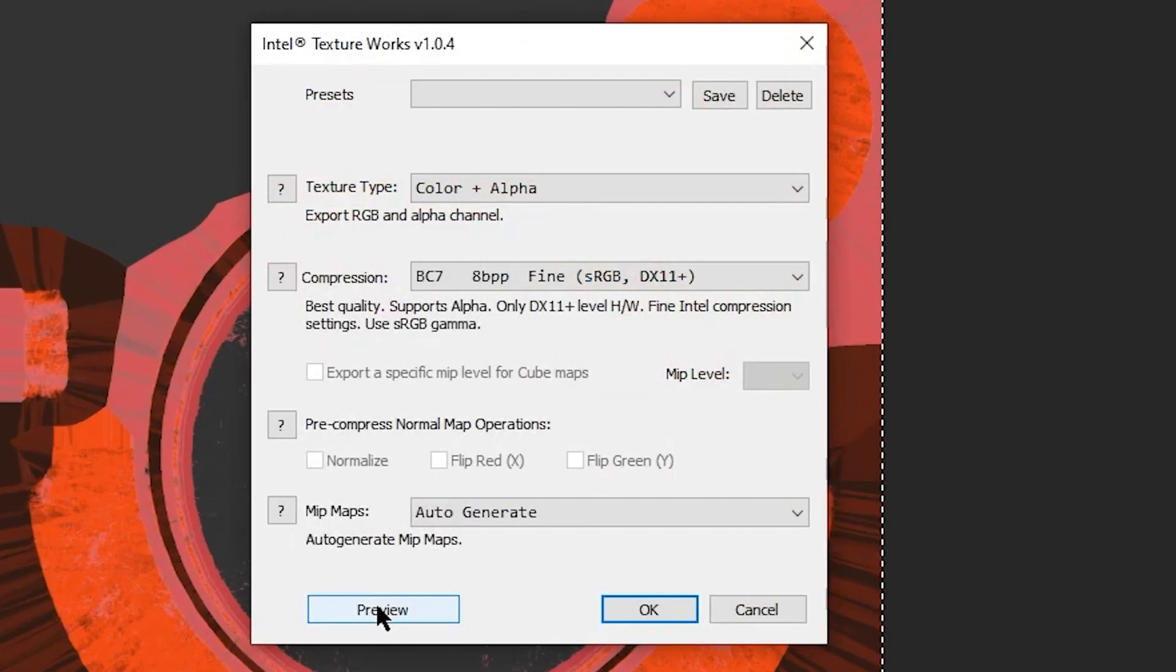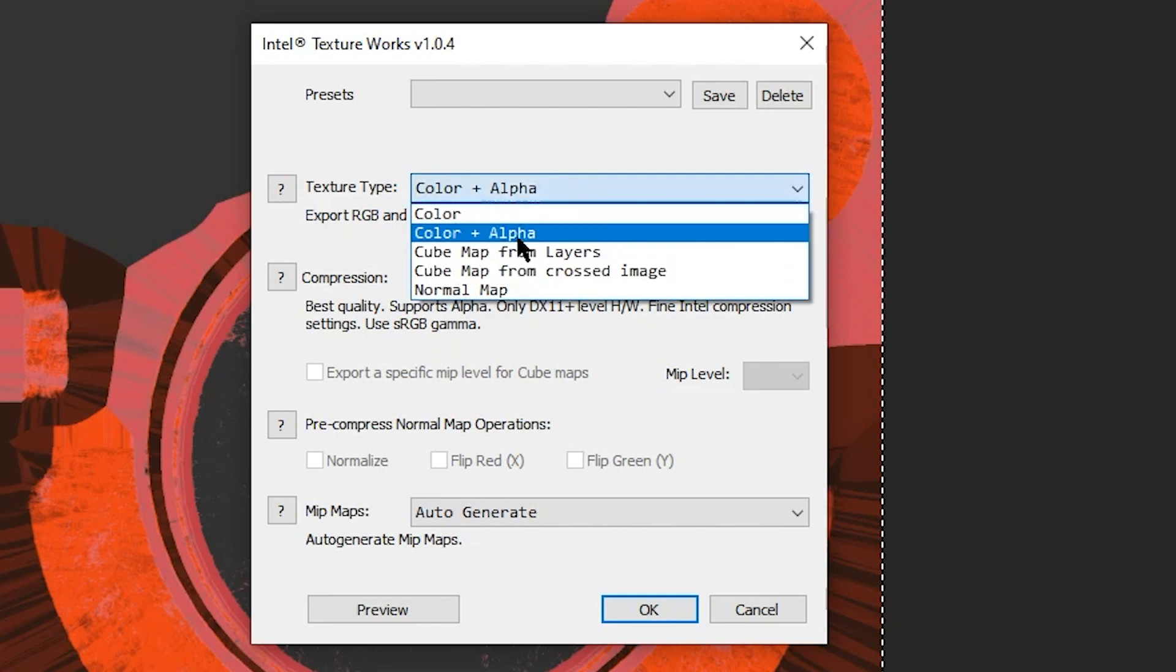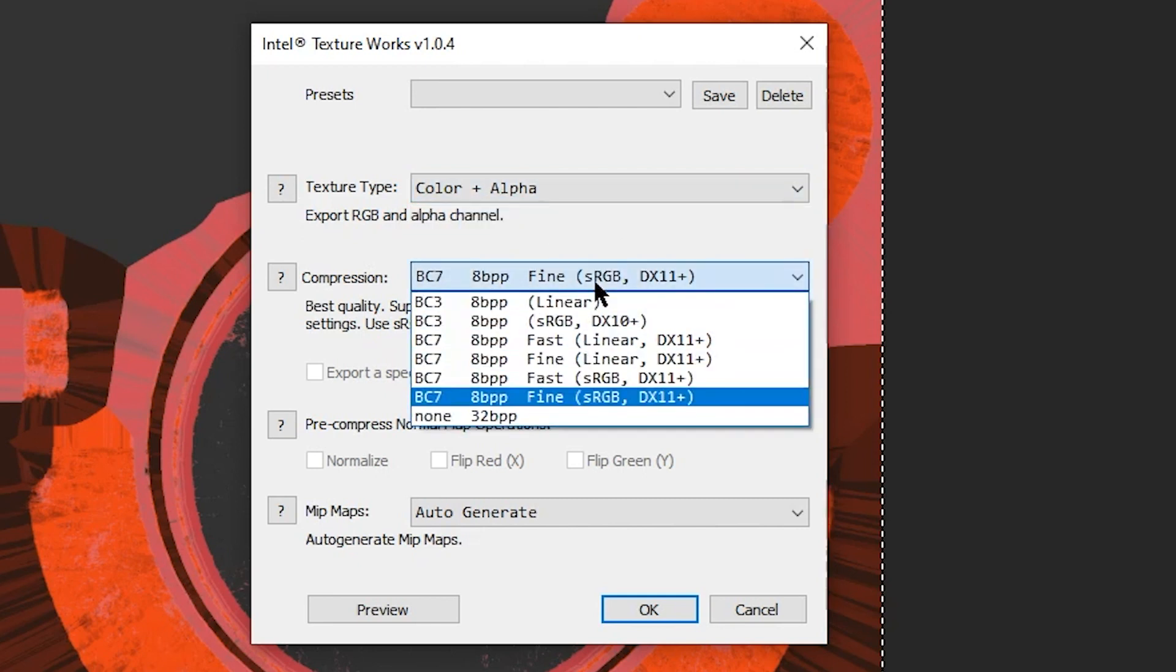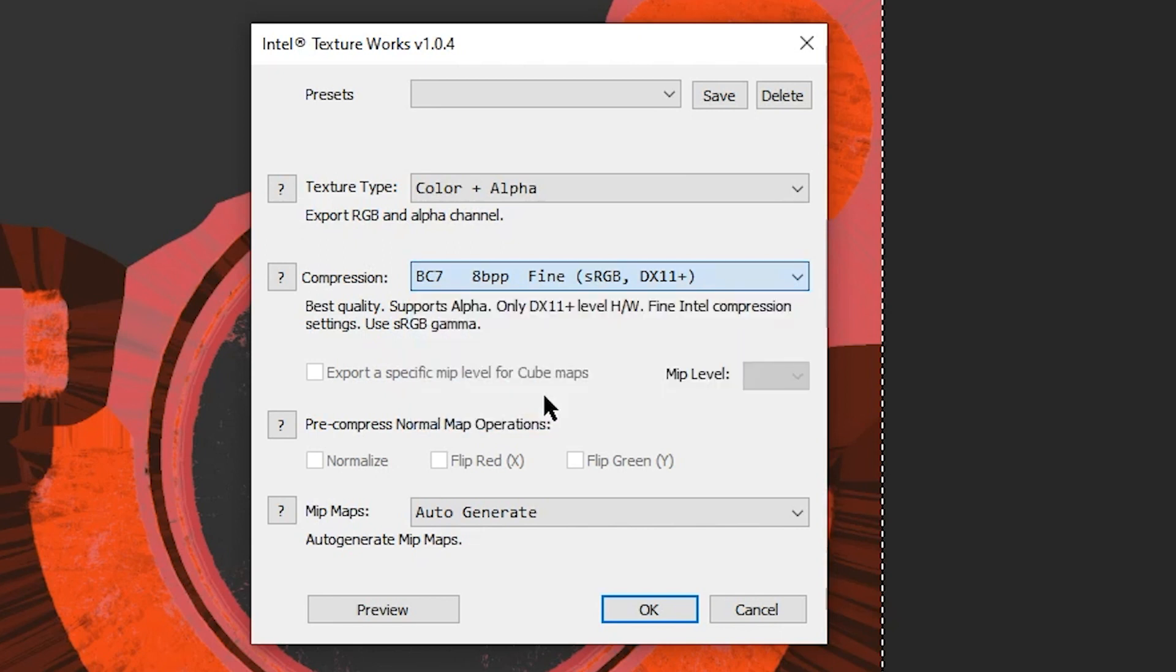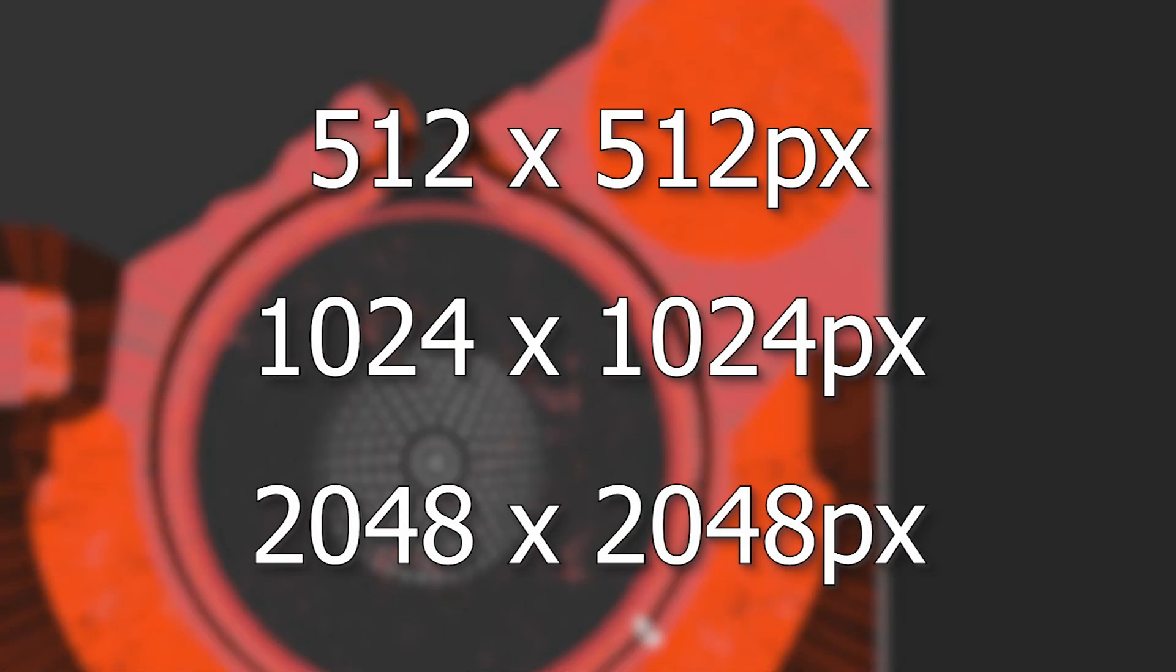After that, we can export the .dds file save as. There are specific settings we have to follow depending on the texture. For base colors, or ALBD, we want to use color plus alpha, and in compression, BC7 sRGB DX11. I can press OK. So another thing, these texture dimensions need to be in powers of 2, like 512x512 pixels, or 1024x1024 pixels.